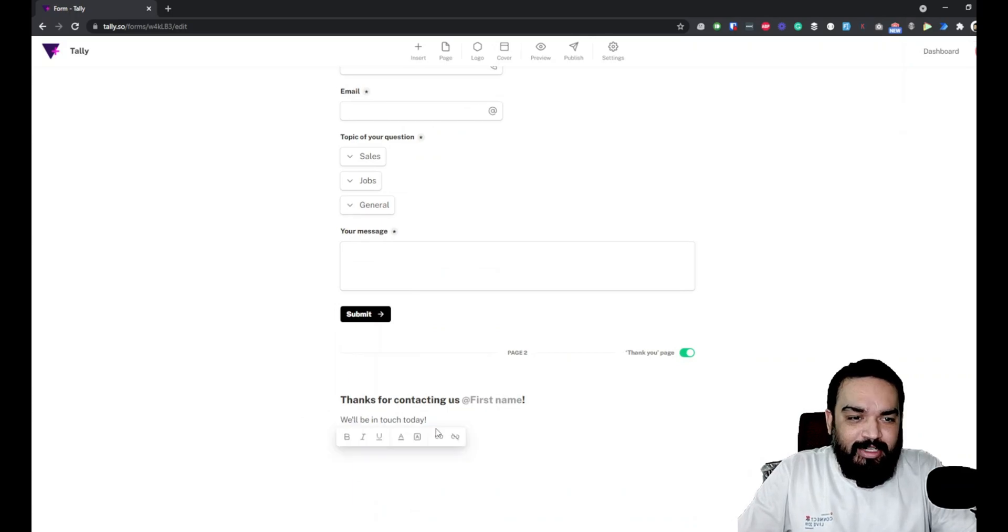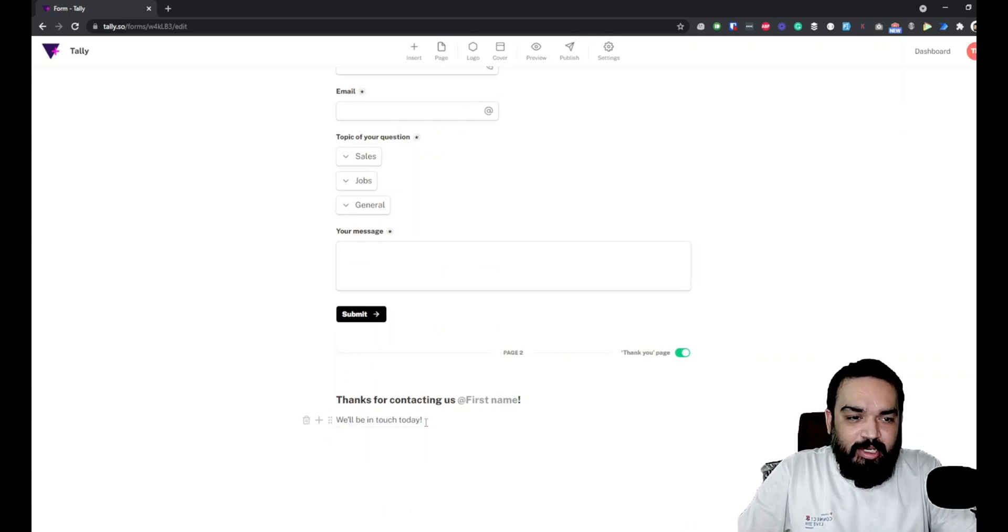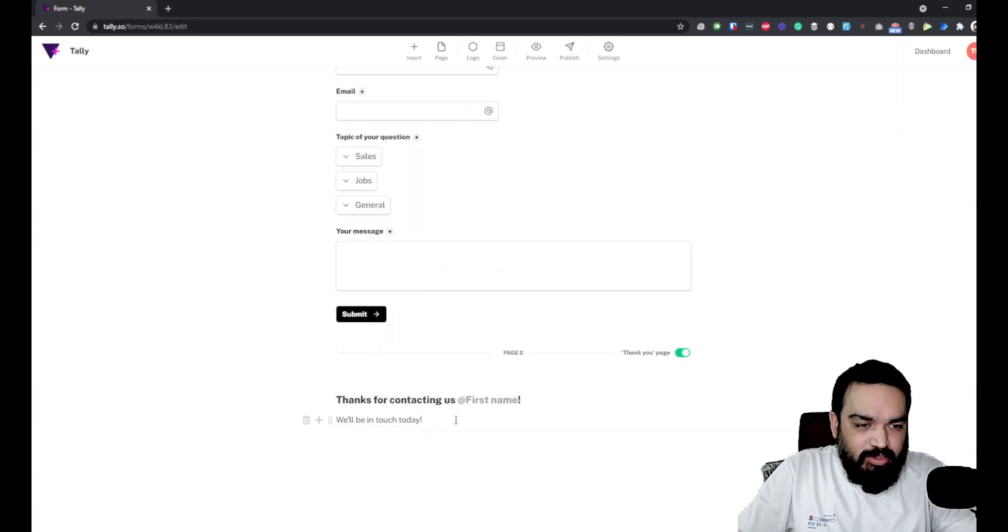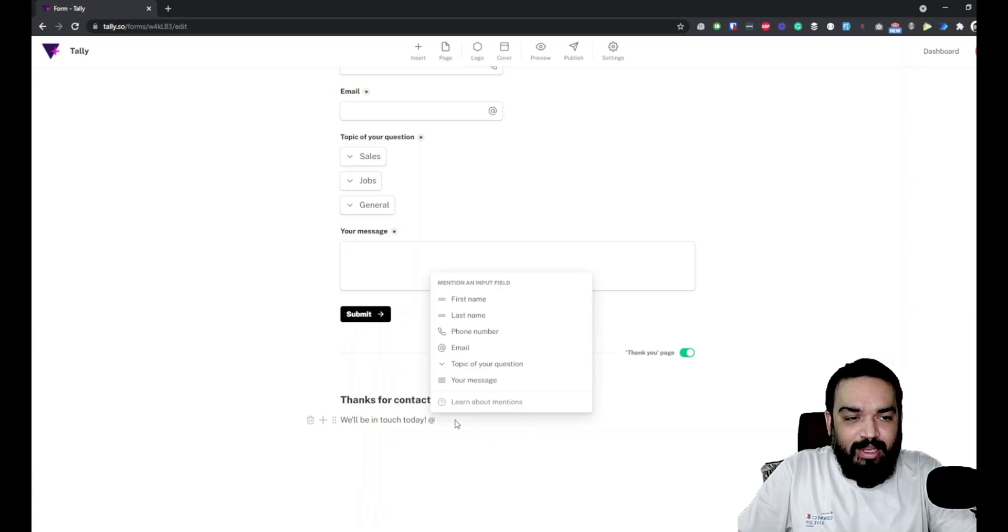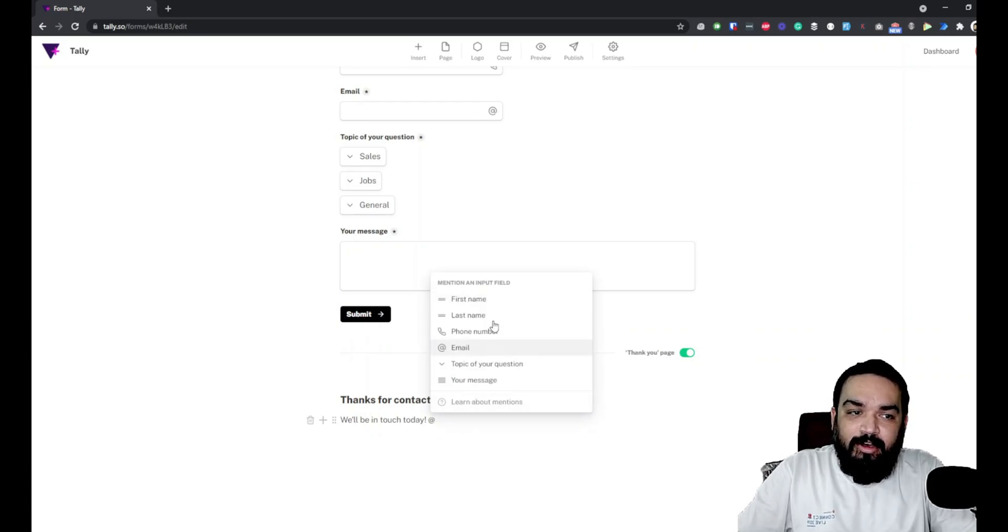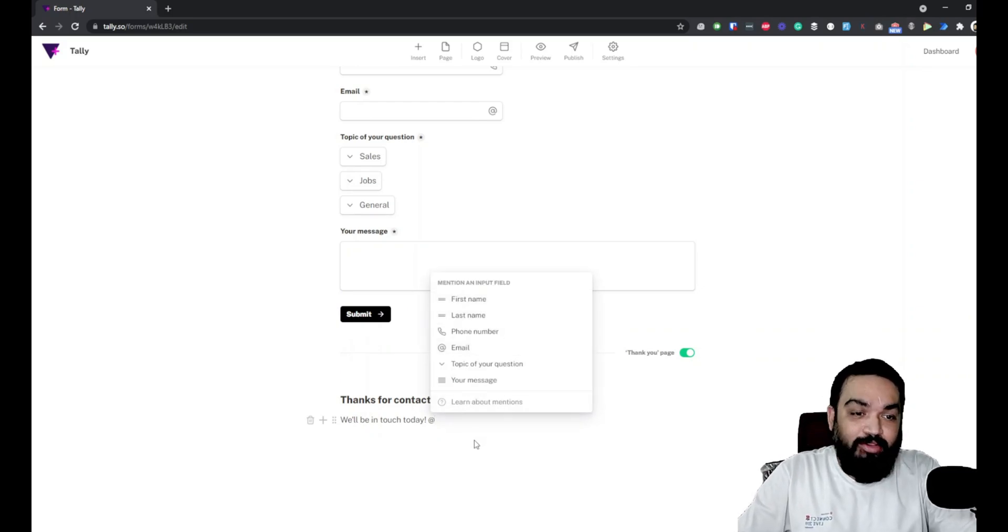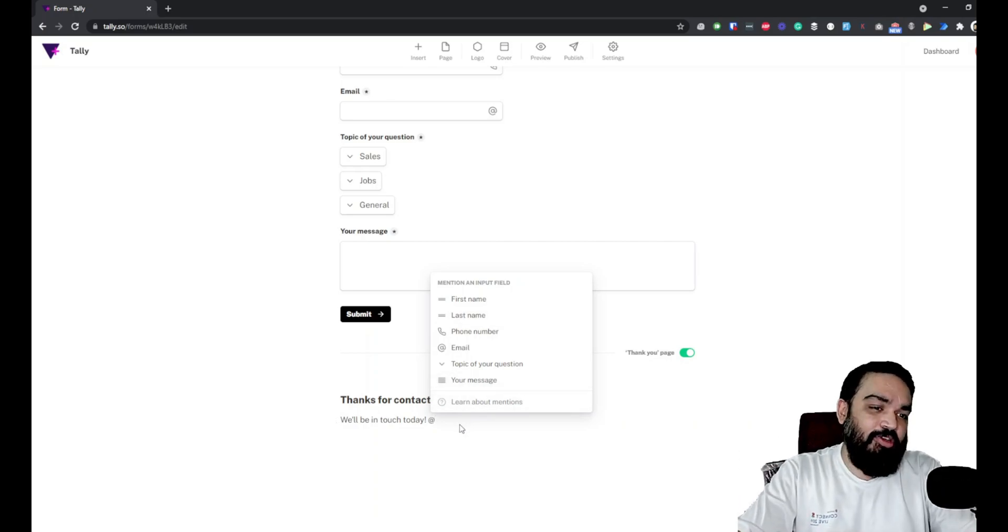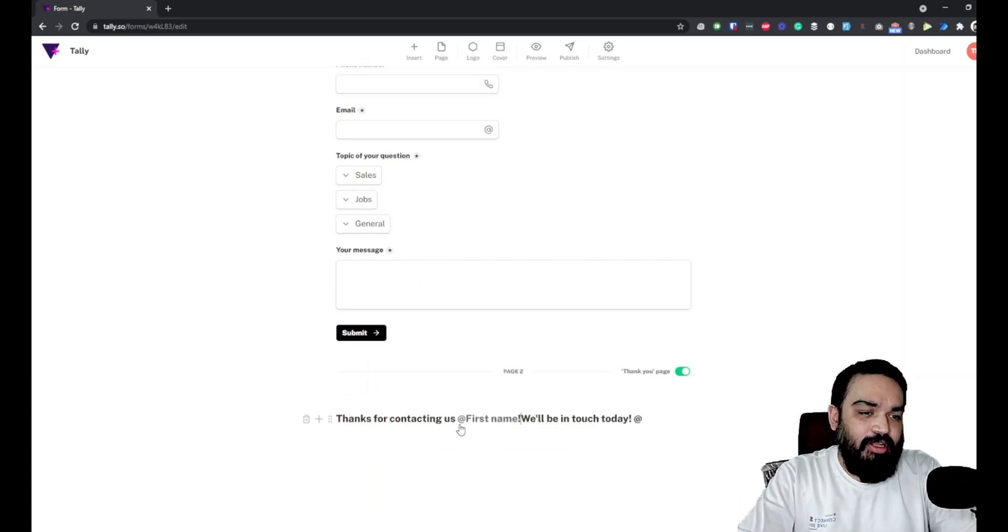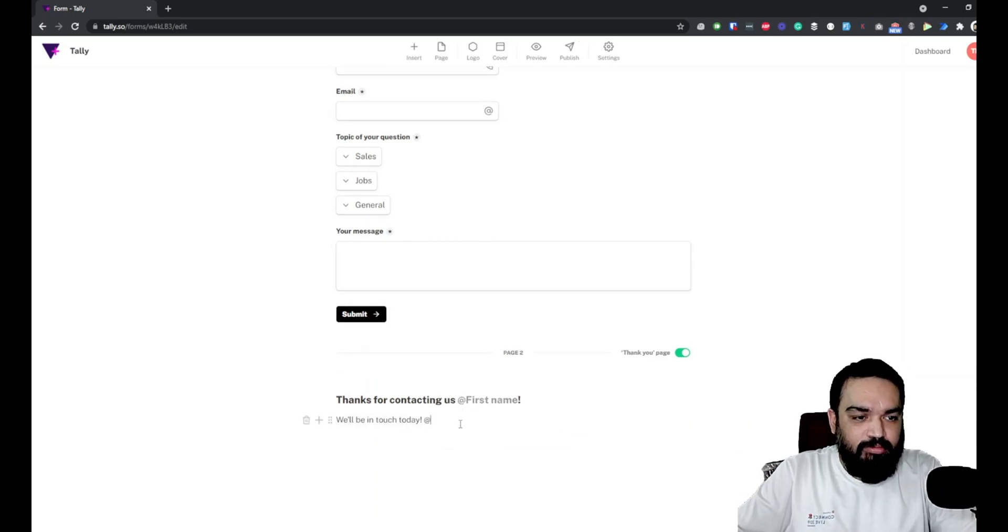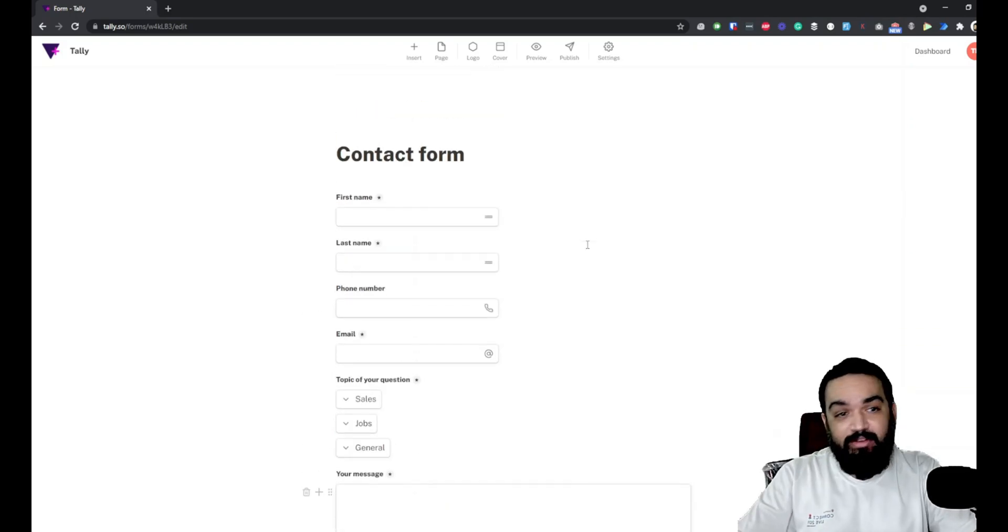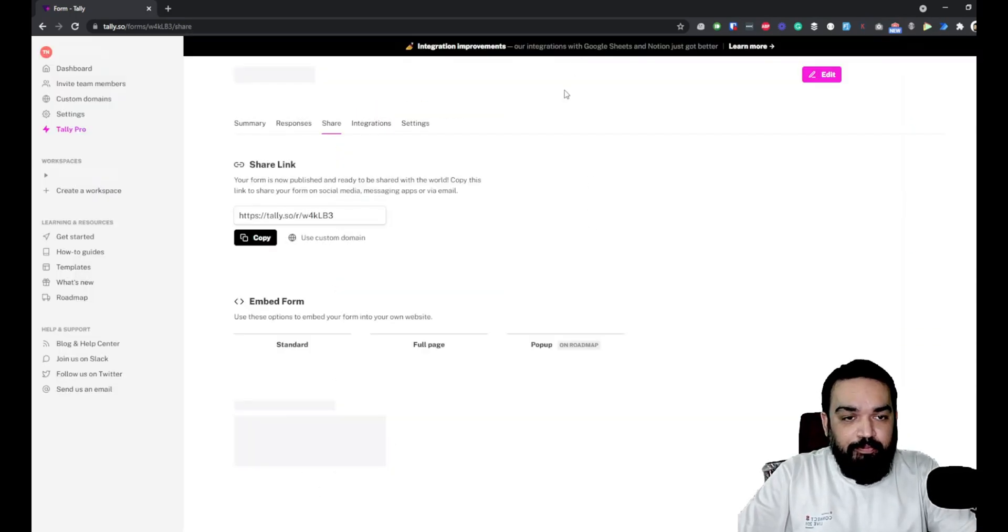To be able to use users' responses, all you have to do is use @ and then the input field that you have in the form. That will print the user's response here. So we have our form ready, let's just publish this form.